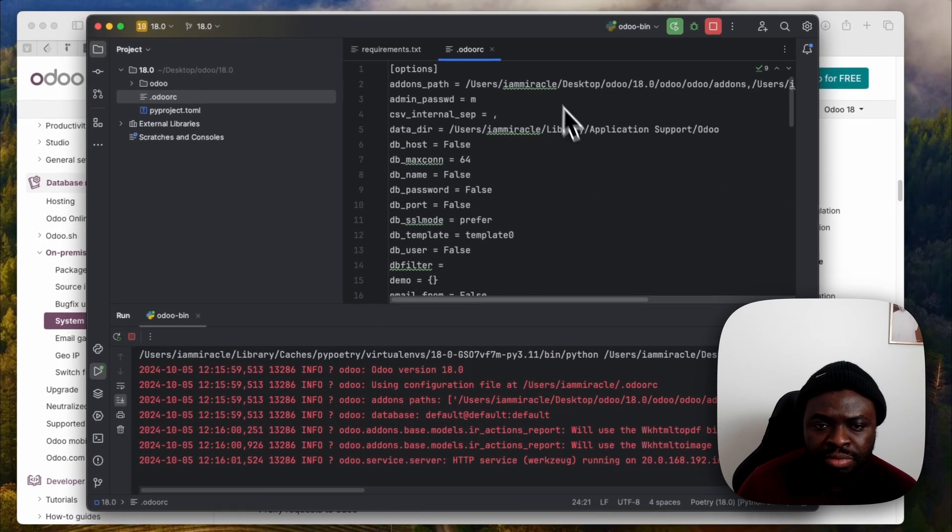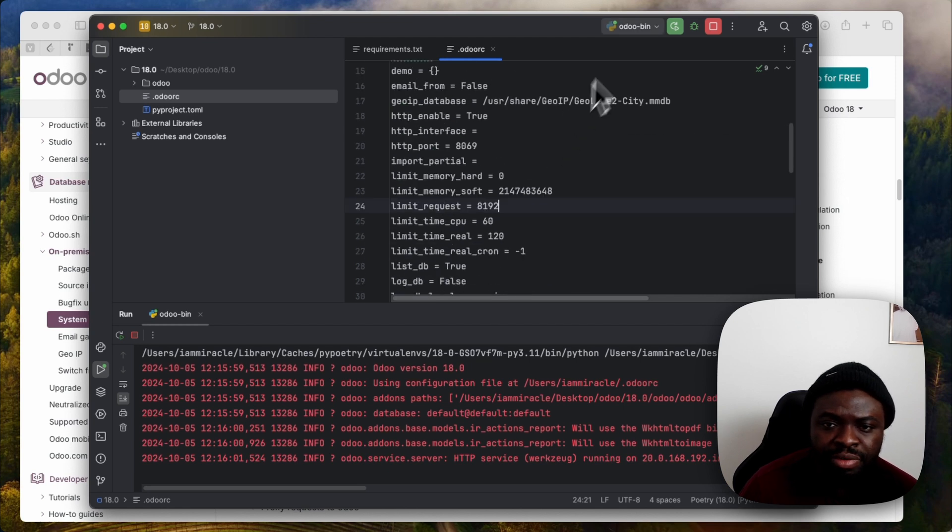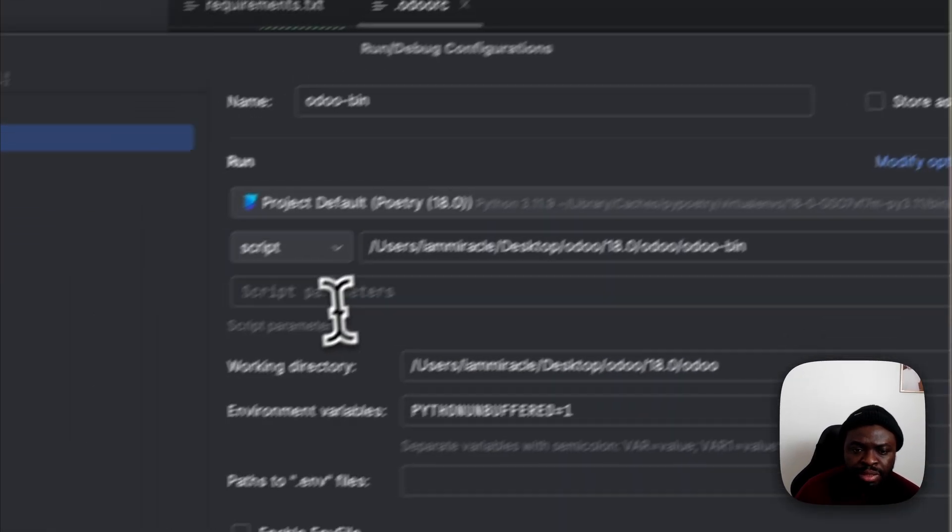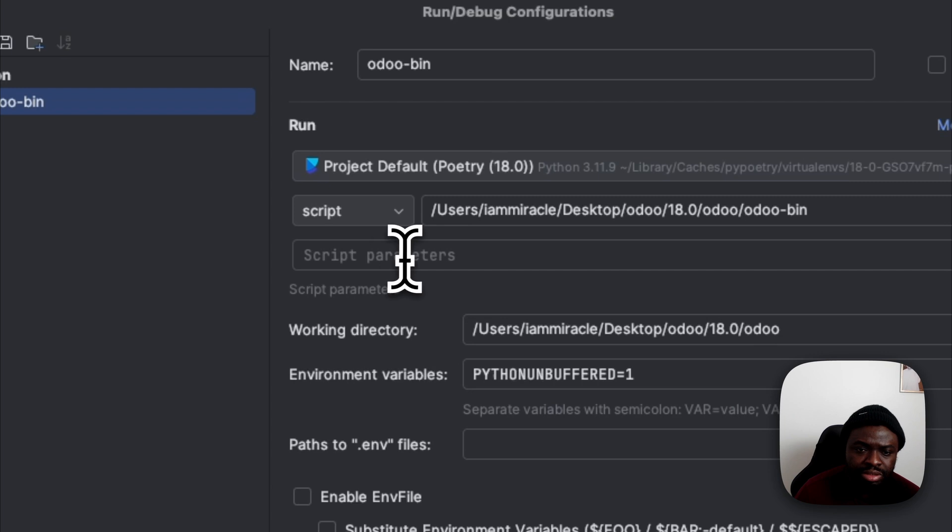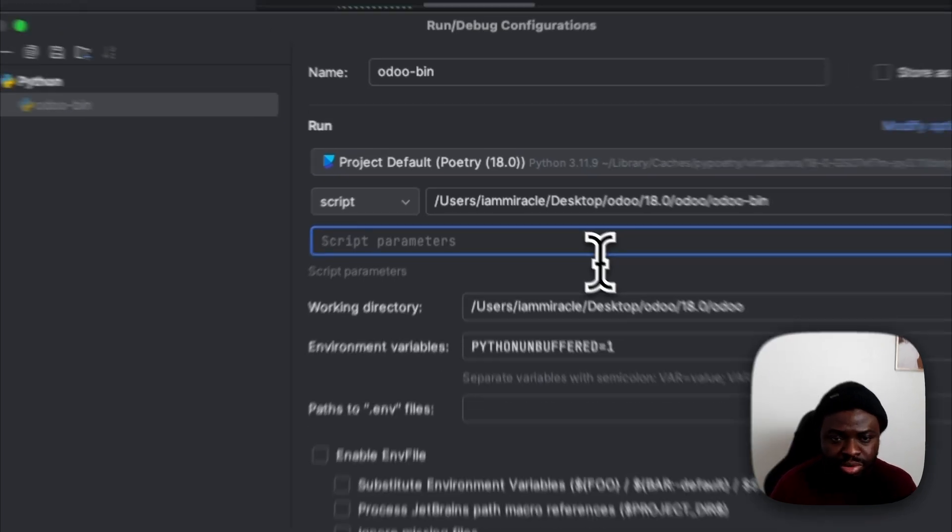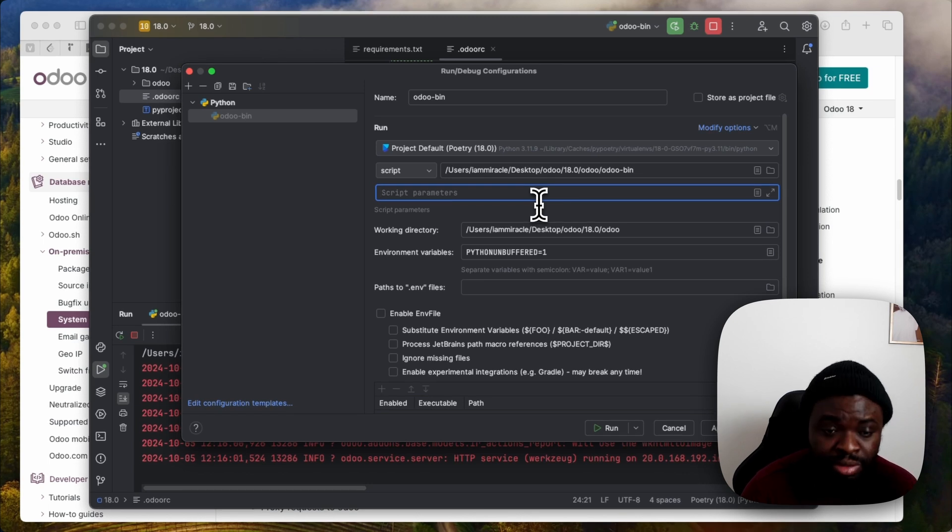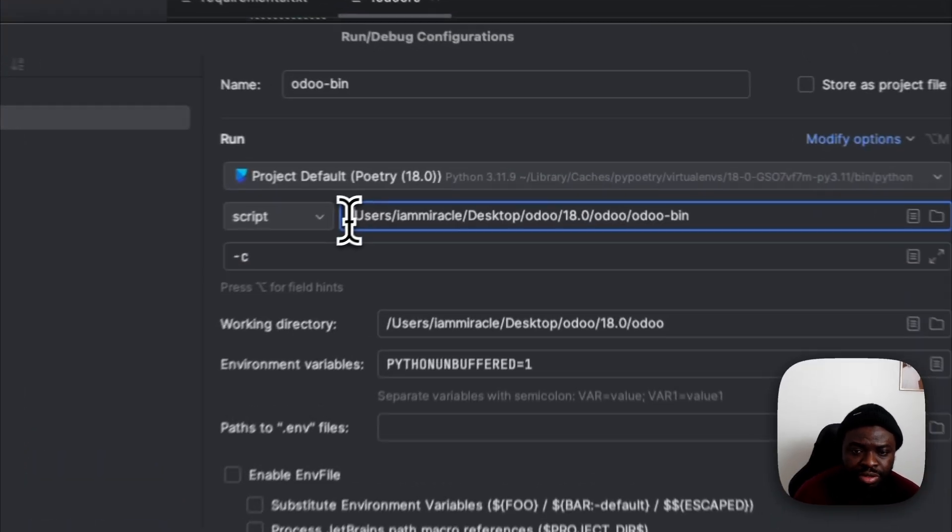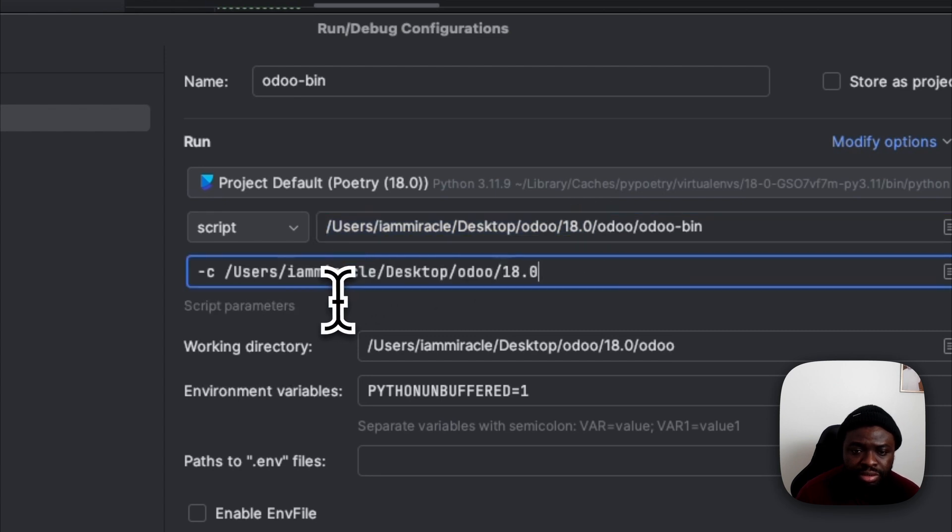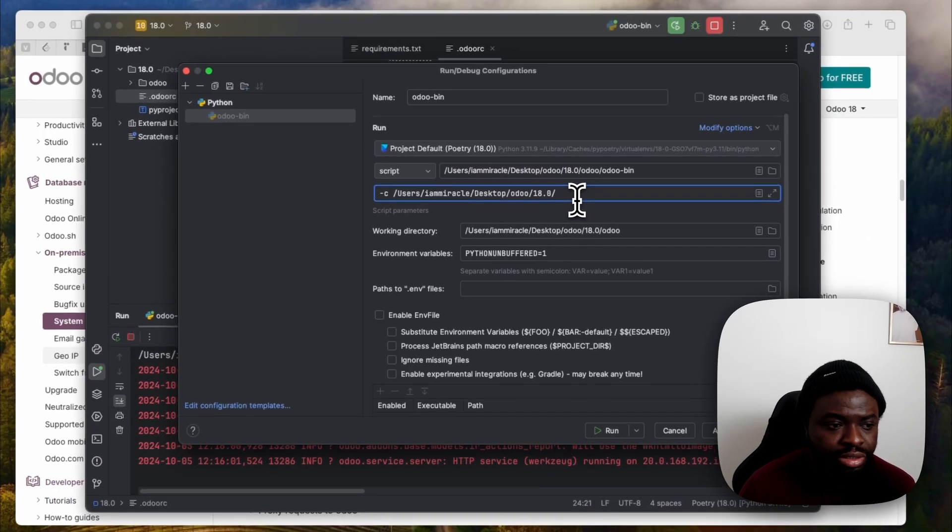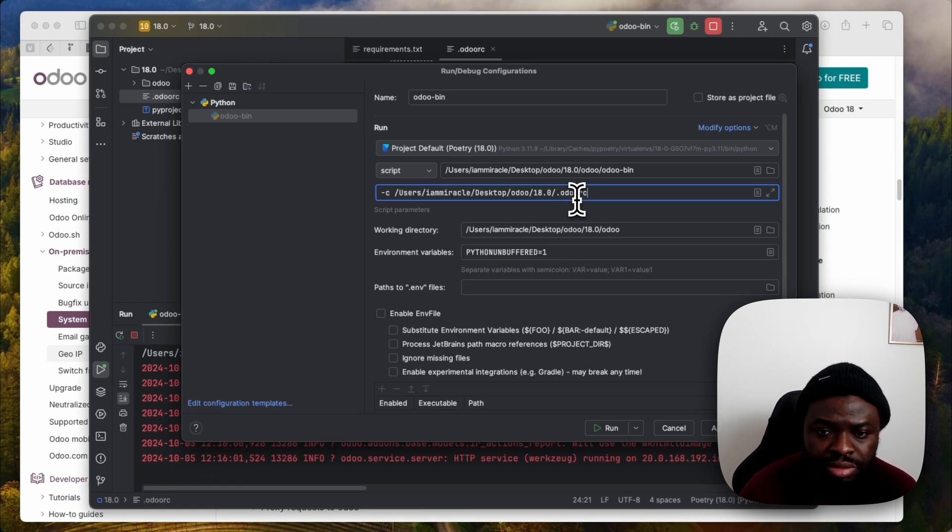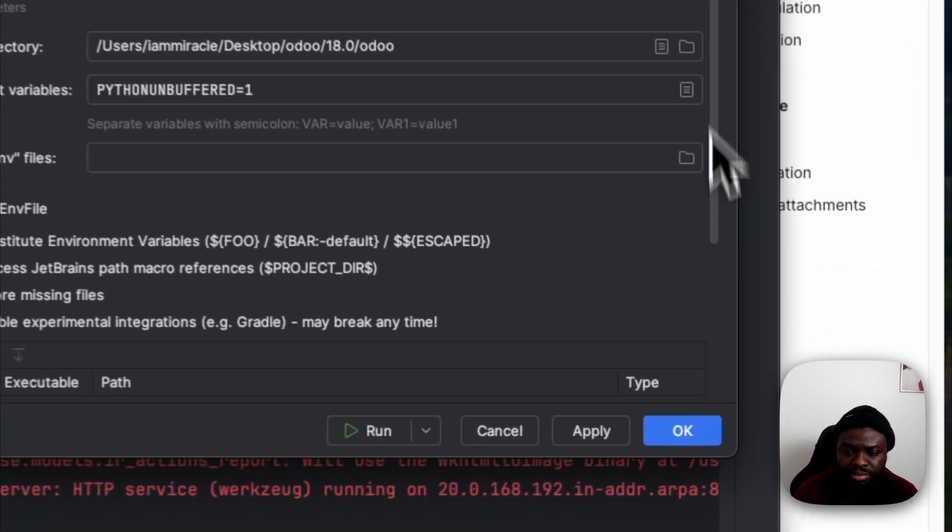Let's see if we can work with this. Without that we have our configuration file, we need to edit our script parameters so that we can tell Odoo to point to that configuration file. So we use flag C and the path to the configuration file, which will be somewhere around here. Then slash dot OdooRC. So let's apply that.